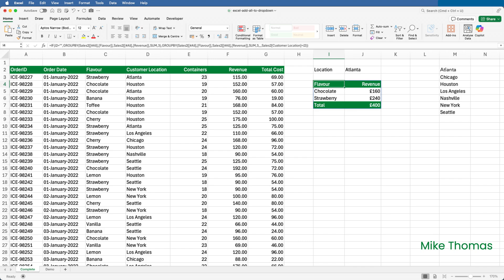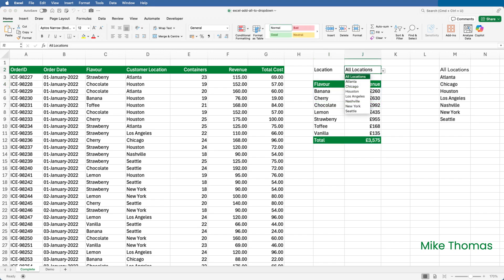Although that works, I didn't think it was intuitive to have the user making J2 blank. A better way is to add an All Locations option to the drop-down.